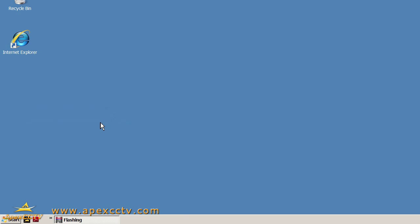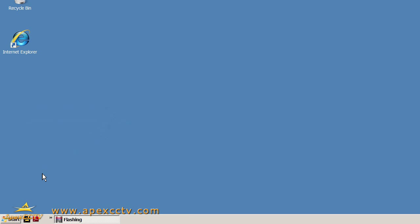This is Eric with ApexCCTV. Welcome to our training video on how to properly configure security settings in Windows and Internet Explorer to allow the use of GeoVision's ActiveX controls.